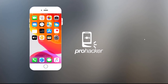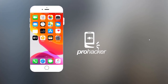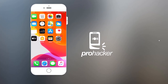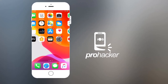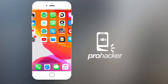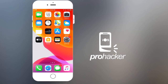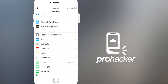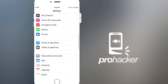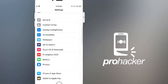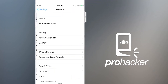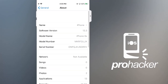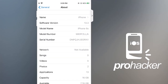Hey, welcome to iOS Pro Hacker. As you guys know, the iOS 13 jailbreak has been released a few days ago and everyone is excited to install it on their iPhones. This is a quick video showing you how to install the unc0ver jailbreak application on your iPhone.